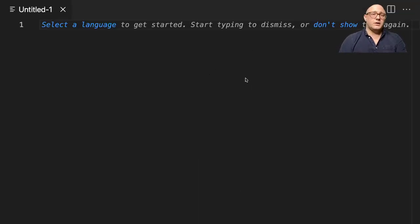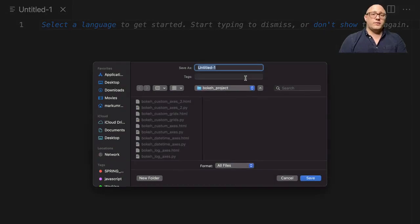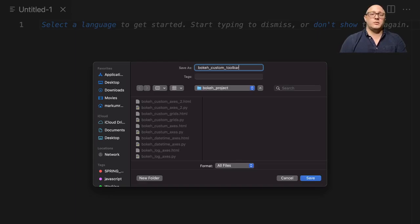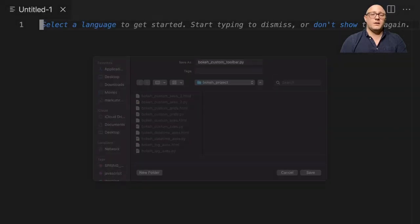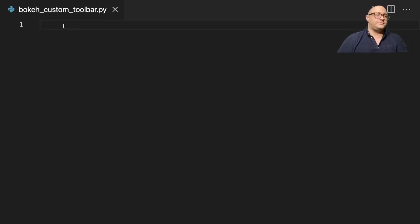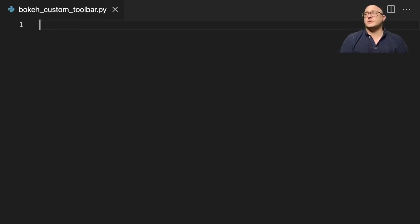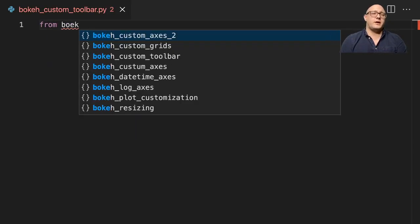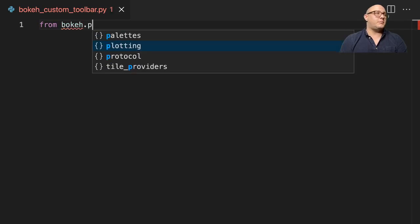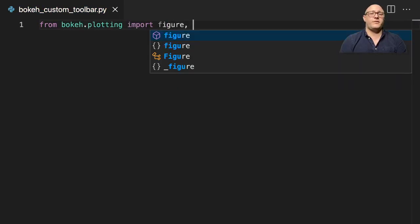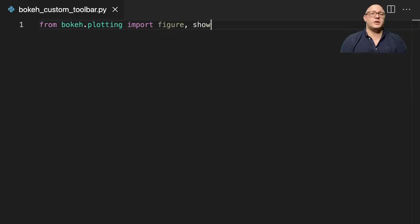So first off, let's create a new file. We want this to be something like bokeh custom toolbar.py. Let's start talking about this. First off, we'll talk about maybe moving the bar position and we'll also start talking about other types of customizable features with the sidebar. Let me just show you what the sidebar is to begin with. So from bokeh.plotting, we're going to import figure and show.